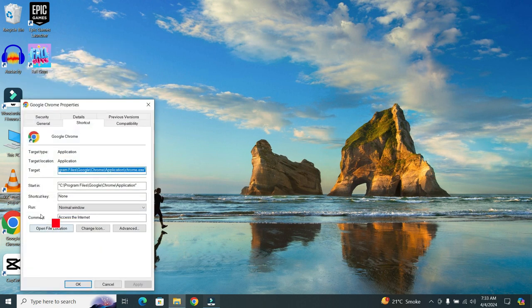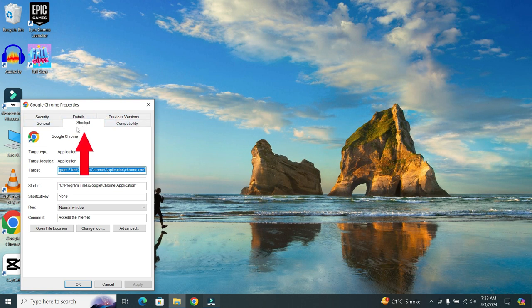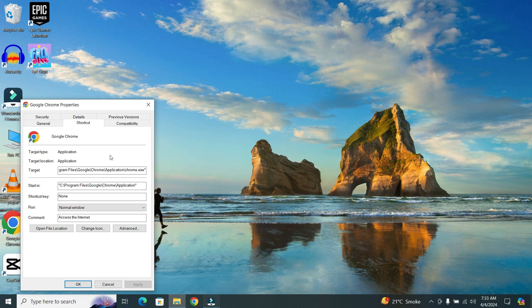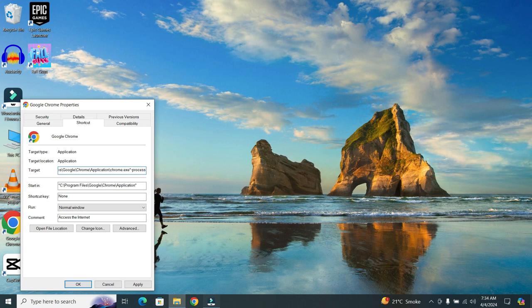When you select it, a small format will appear and you will see multiple tabs at the top. From these, select shortcut tab, and then in the target field, add a parameter in the last. That is called dash process dash per dash site.